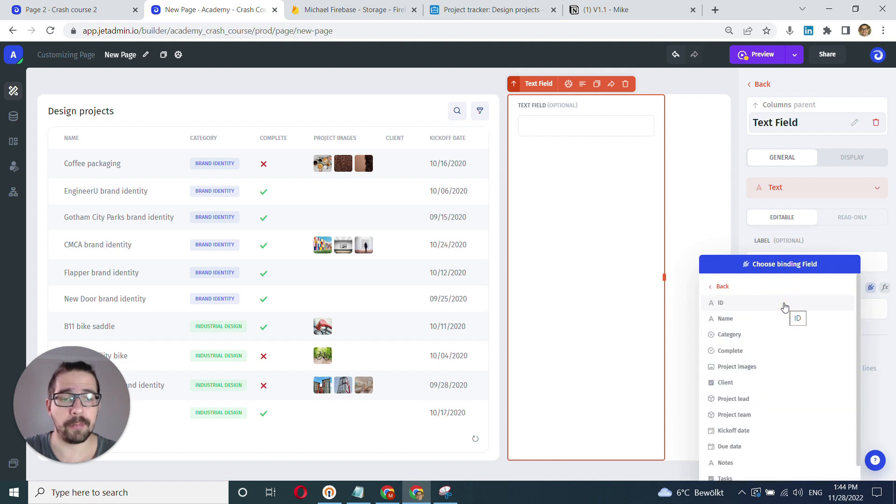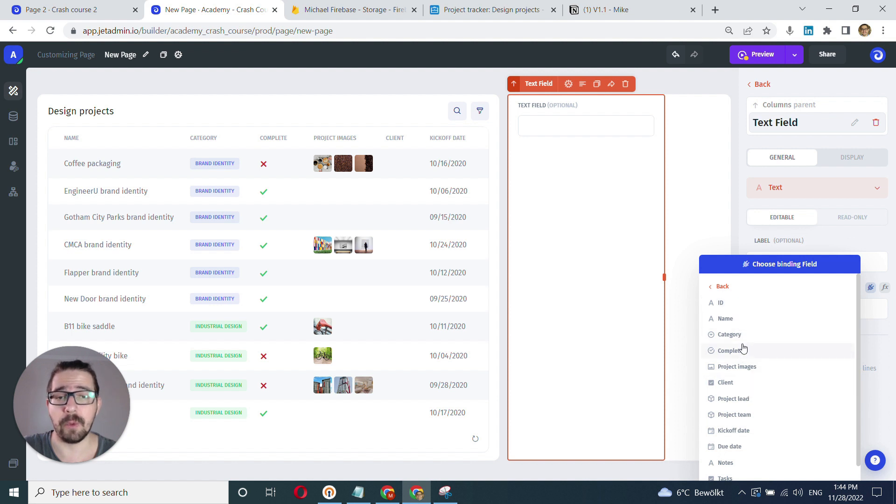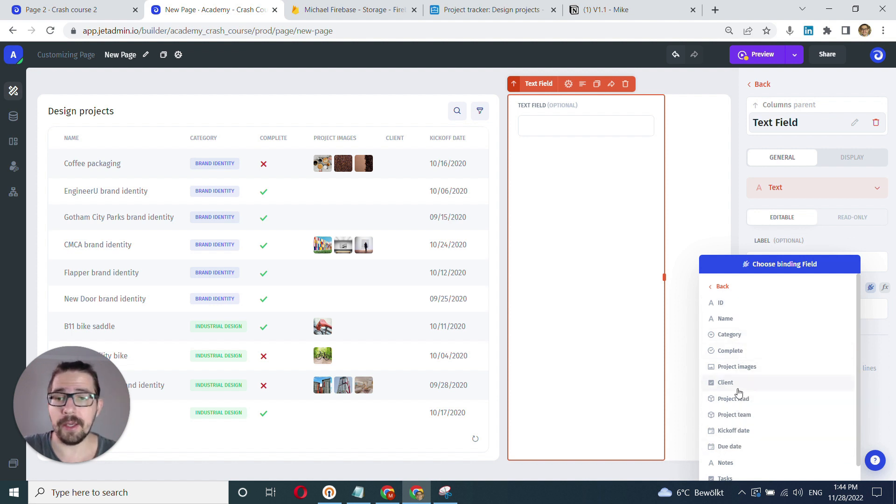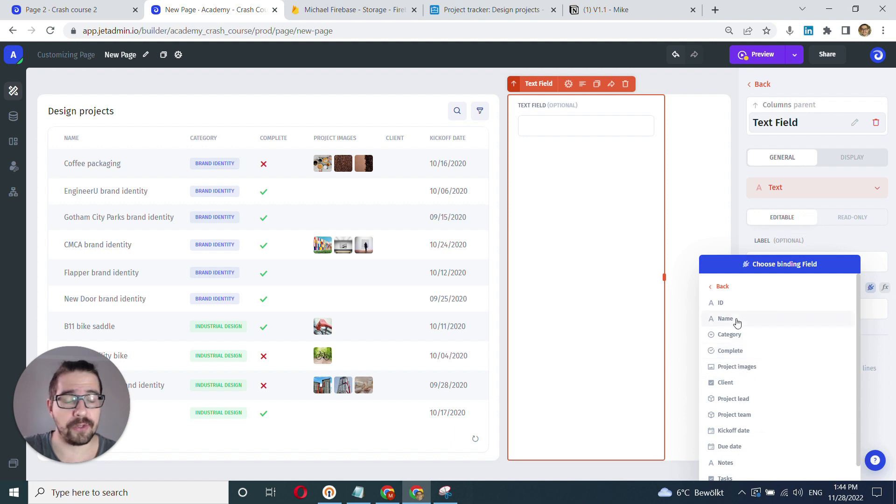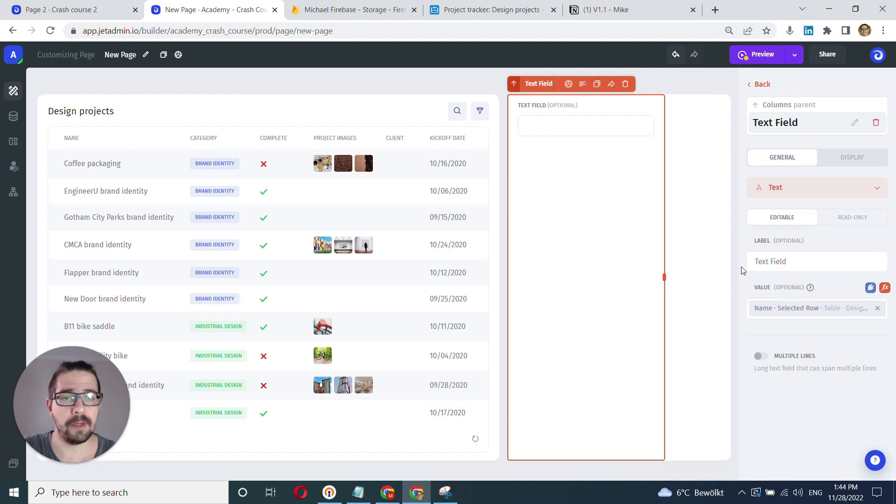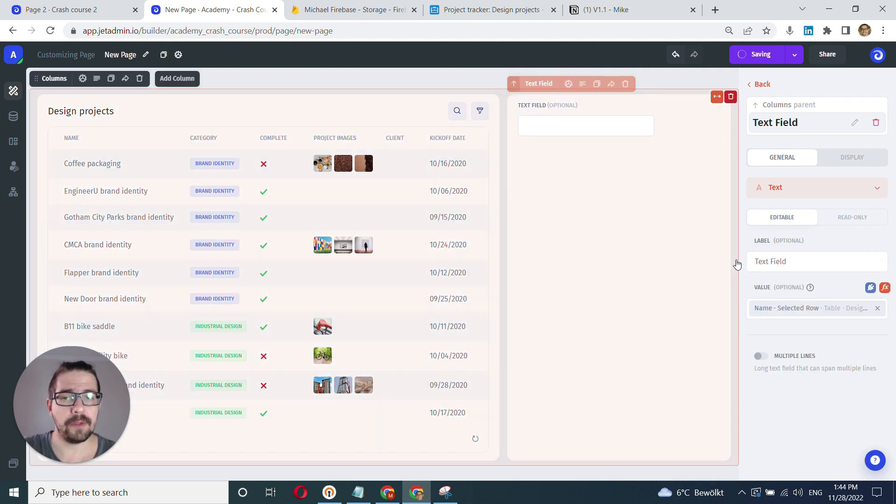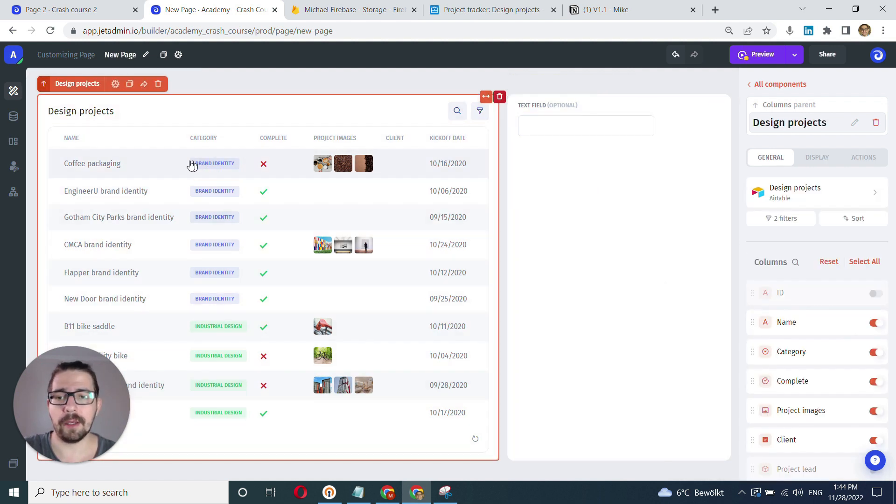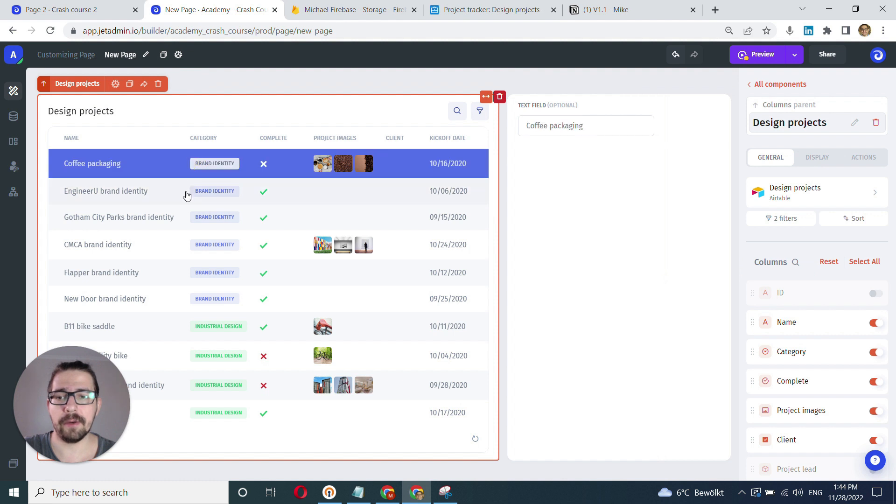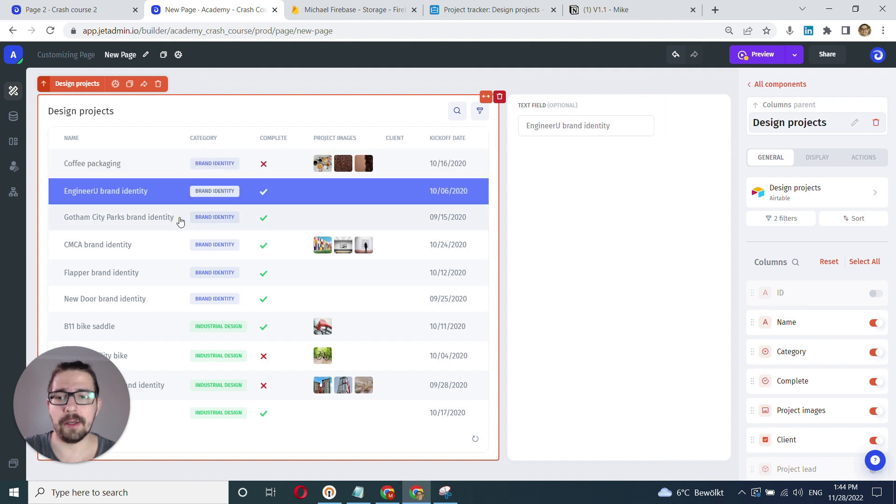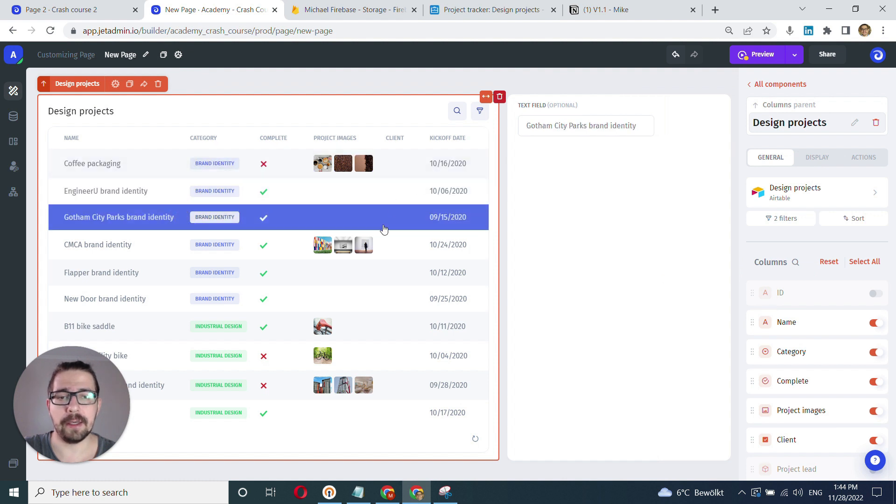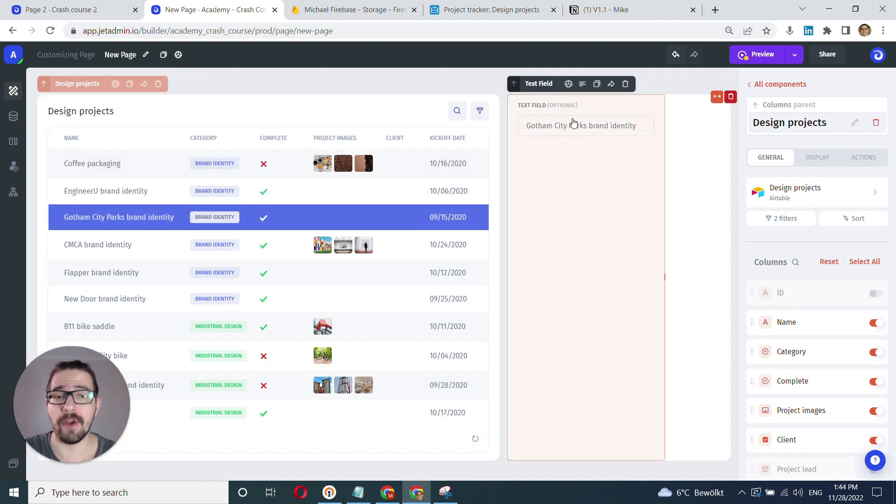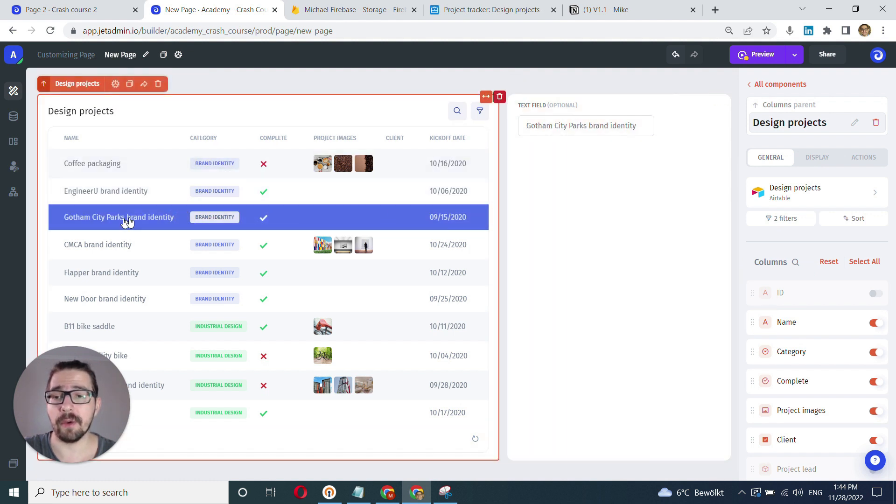We choose this design project and we right away want to pick the field that we want to fetch. That's as easy as it is. So I want to fetch the name. Here it is. So I click here and it automatically pushes the value from the selected row.